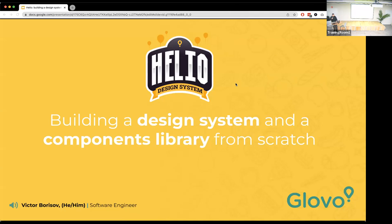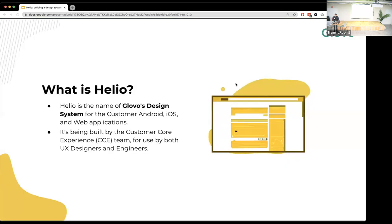Hello everyone, my name is Victor, I'm a software engineer here at Global working on the customer experience team. Today I want to talk about how we built the design system and components library from scratch. My talk is focused on the technical side — how we solved this as engineers, how we integrate with designs. Then we'll speak from the business perspective and next steps. After the slides, we'll host a quick Q&A, so keep your questions in mind.